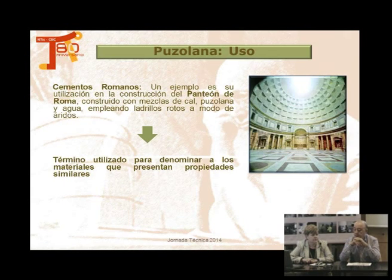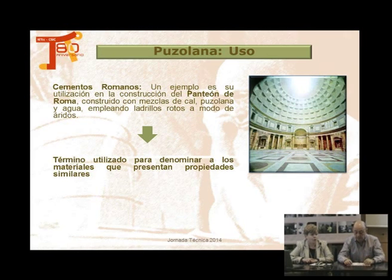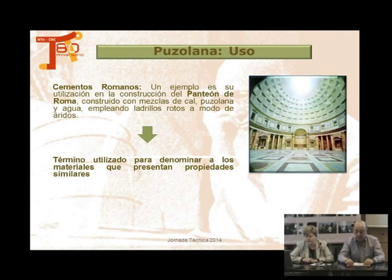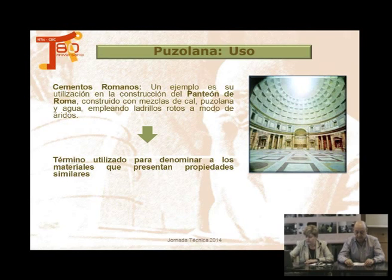¿Qué han hecho los romanos con los materiales puzolánicos? Pues han hecho muchas obras. Casi todas las obras de los romanos eran lo que llamamos cementos romanos: con cal y con estos materiales que llamamos puzolanas. Entre ellos está el Panteón de Roma, que todavía podéis visitar perfectamente en Roma, y está hecho con material puzolánigo.